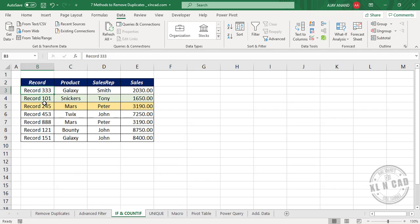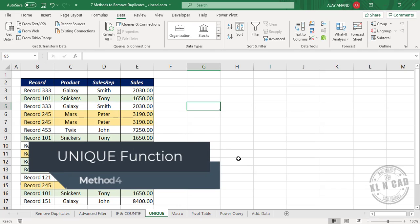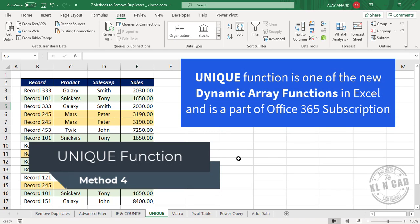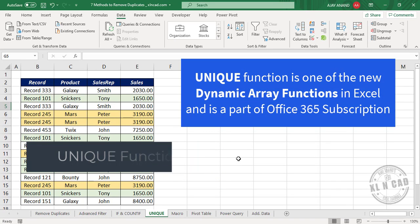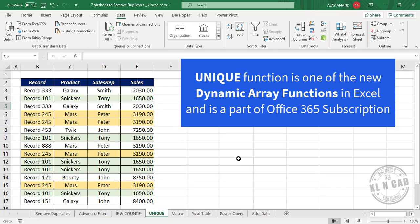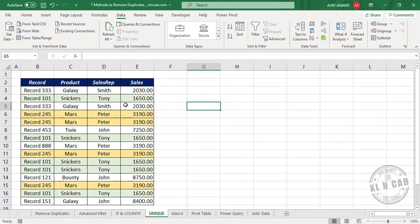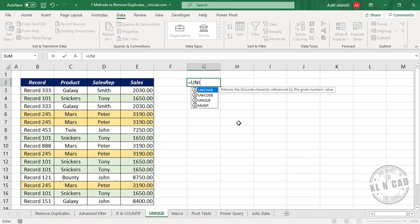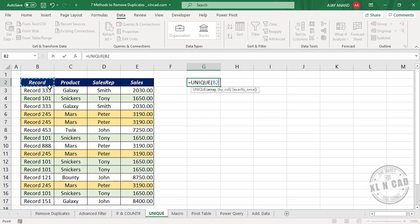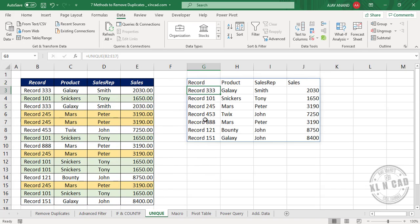The fourth method is using the UNIQUE function. Note that for the time being, the UNIQUE function is only available for those who have an Office 365 subscription. To create a unique list of records from this data, simply enter: =UNIQUE( and select the data as the array argument, then press Enter. And we have a unique list of records from this data.